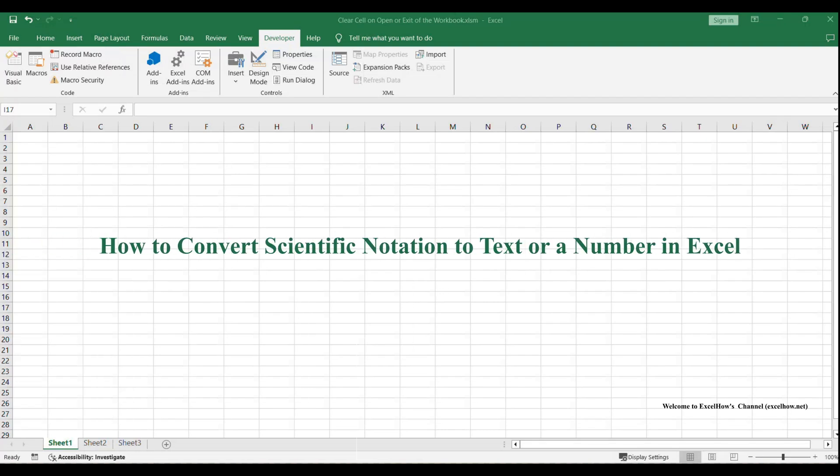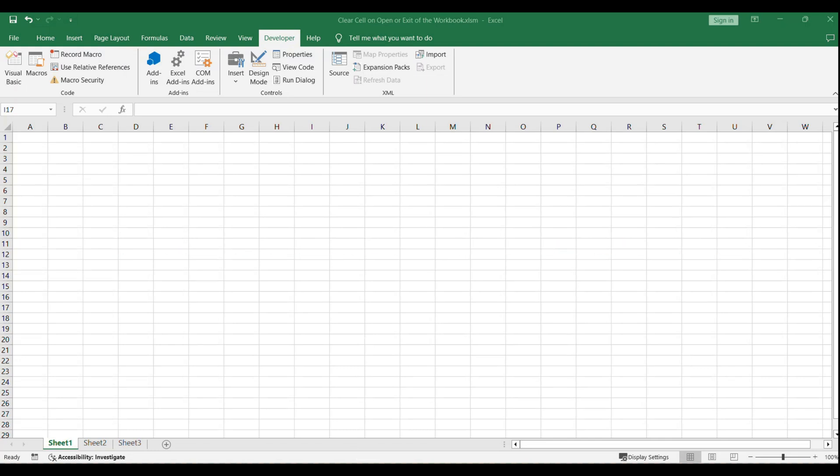Welcome to our tutorial on automatically clearing cell contents when opening or closing an Excel workbook. We'll explore how to use VBA macros to streamline this process for maintaining data privacy or resetting data.